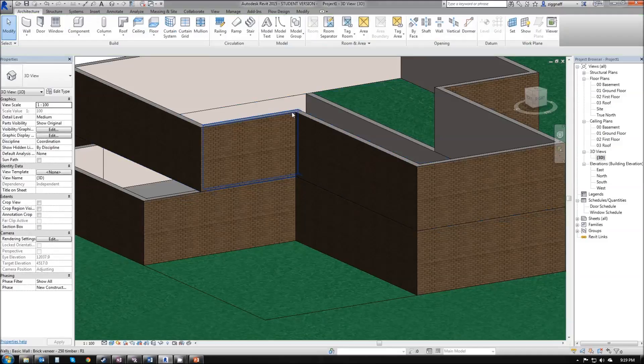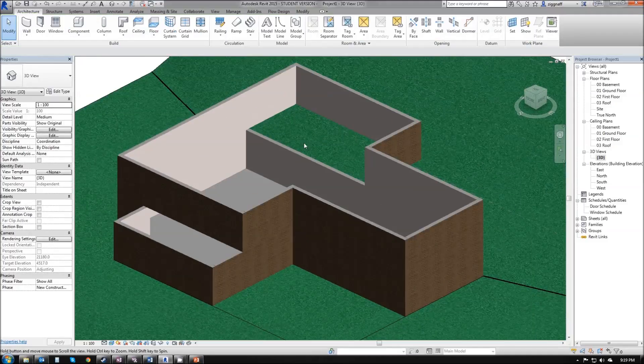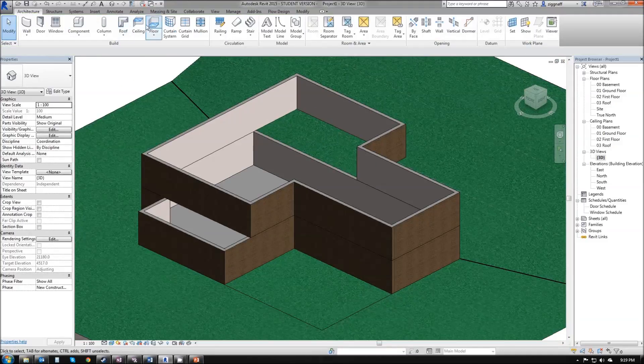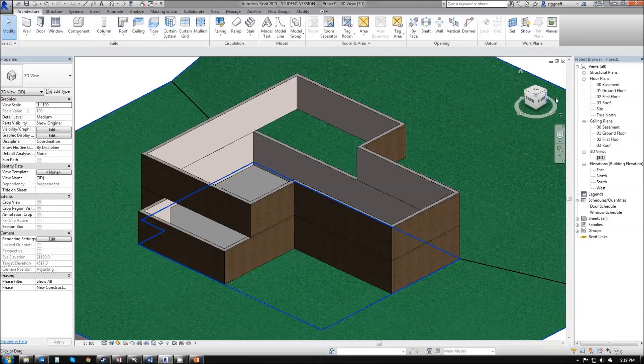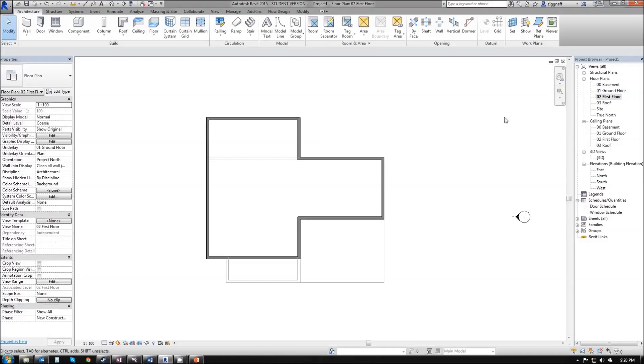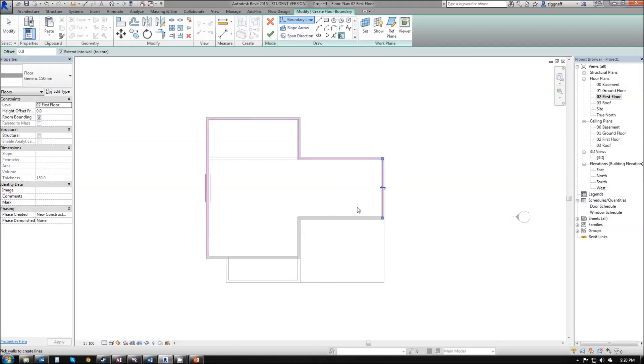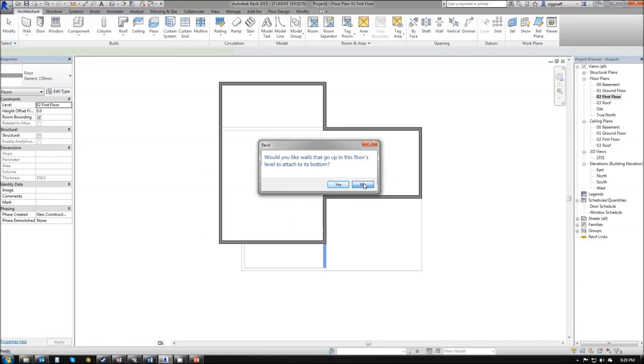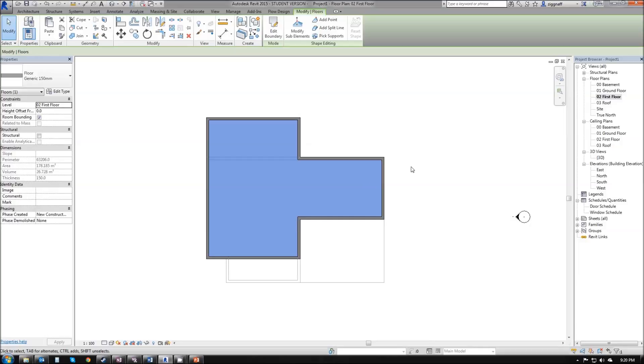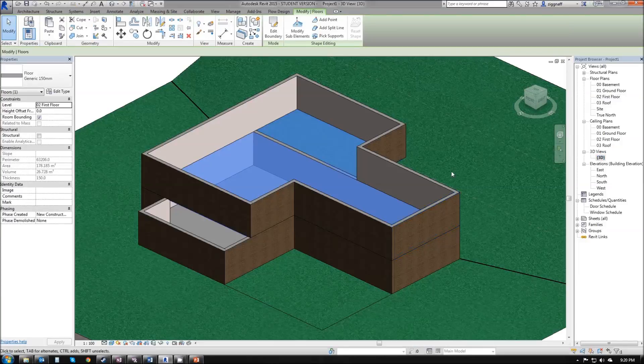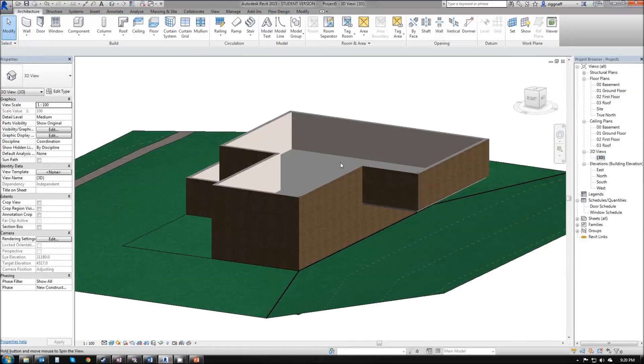So I'm going to go ahead and undo my floor. Go back into ground floor, so I go back into first floor. Choose that floor option again, draw my floor. Click the green tick and this time I'm going to press no. I go into my 3D view. You can see here that is all aligned.